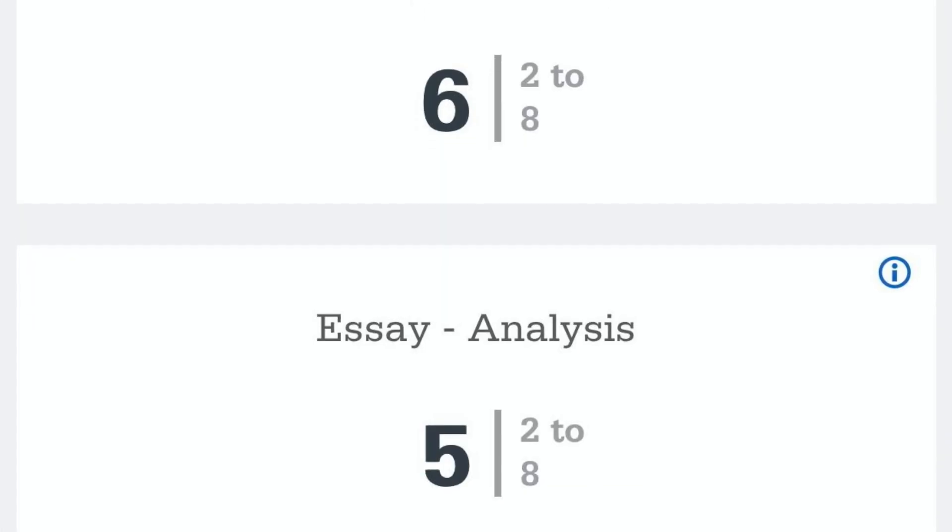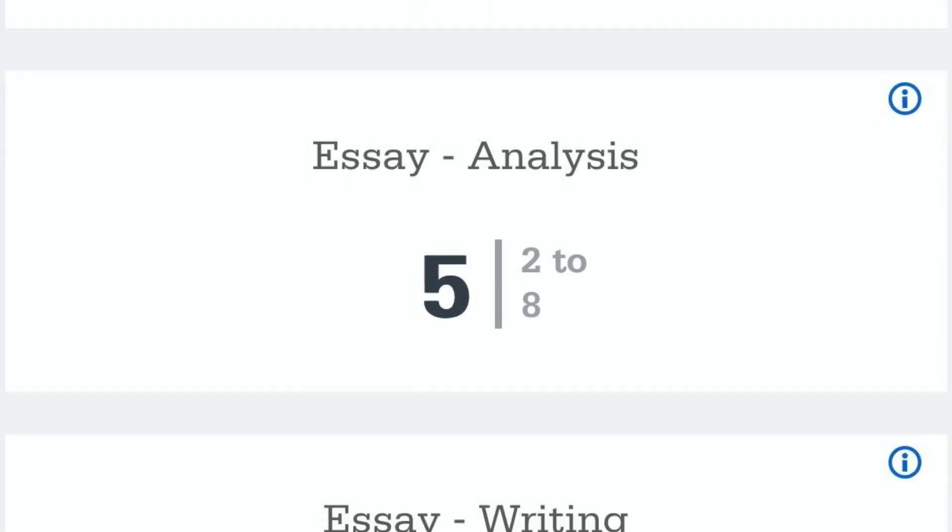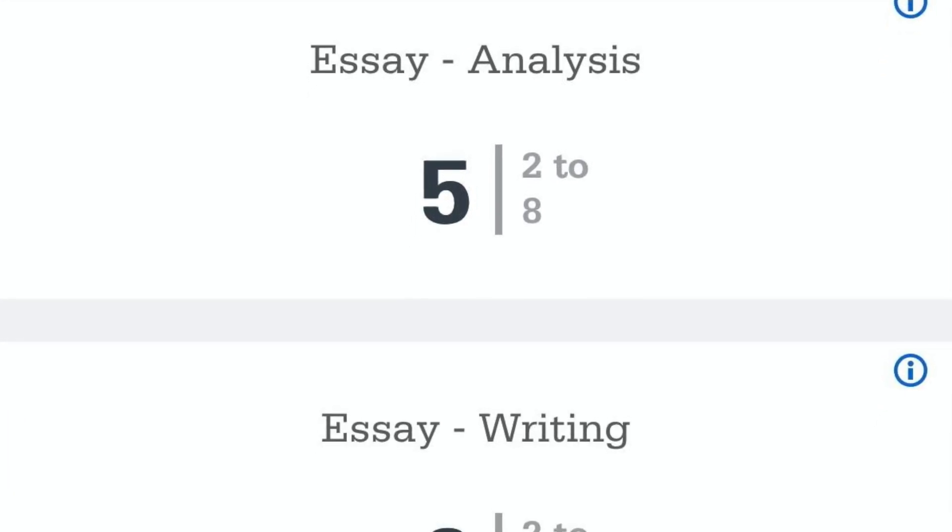A great follow-up to this video is my video on the scoring — what the numbers mean. I'm also going to be talking about the rubric, which is new since 2016, covering what the test makers are actually grading you on when they read through your essay. So be sure to check that video out on the actual scoring.